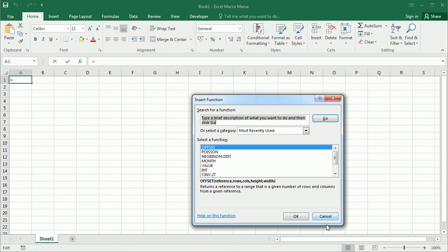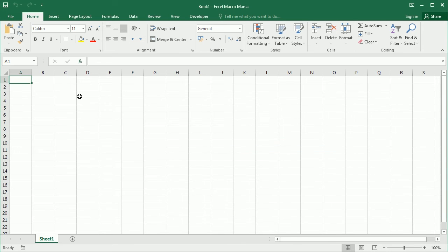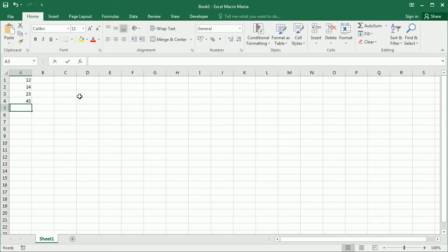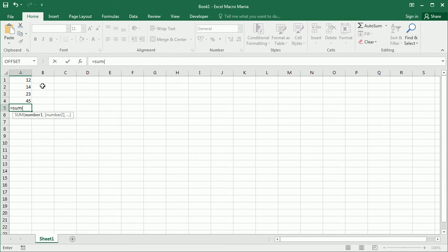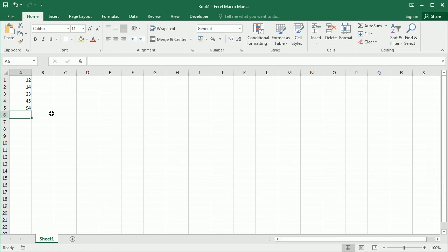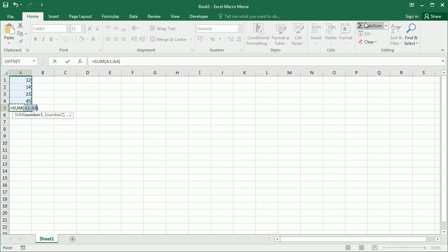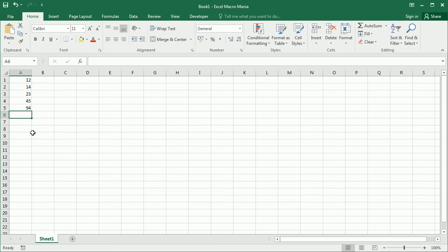I'm pretty sure you've used a lot of them. For example, let's say we want to sum all of this — we would use the SUM function for the range to get the result, or we could simply use AutoSum which does it automatically for us.